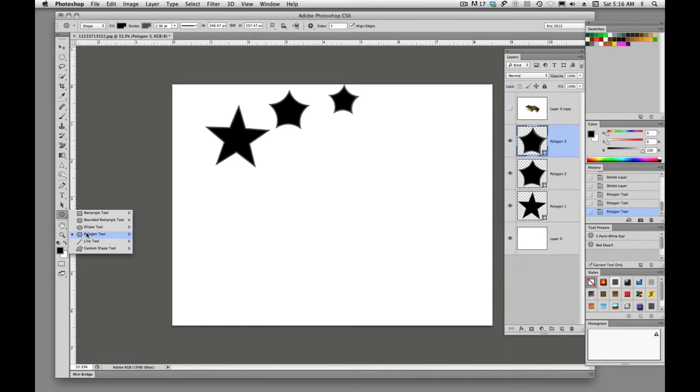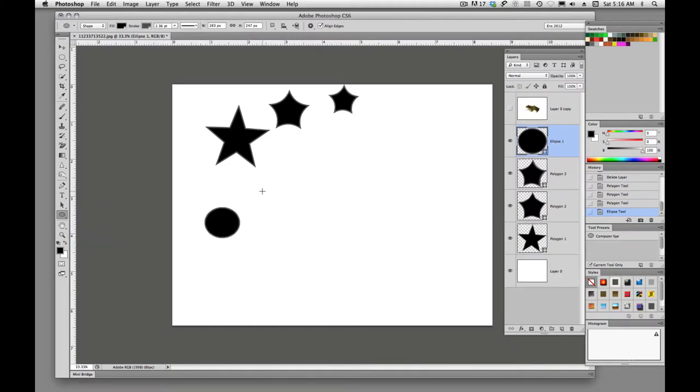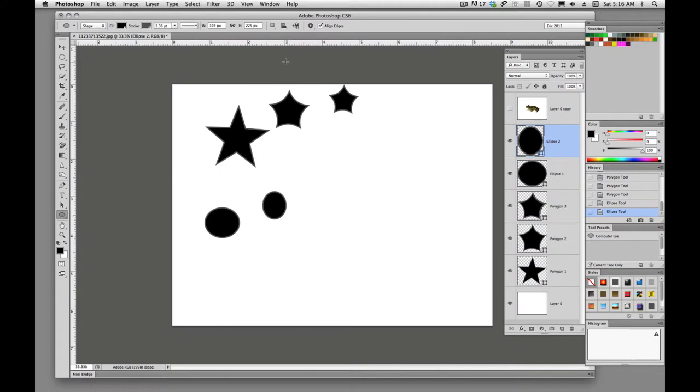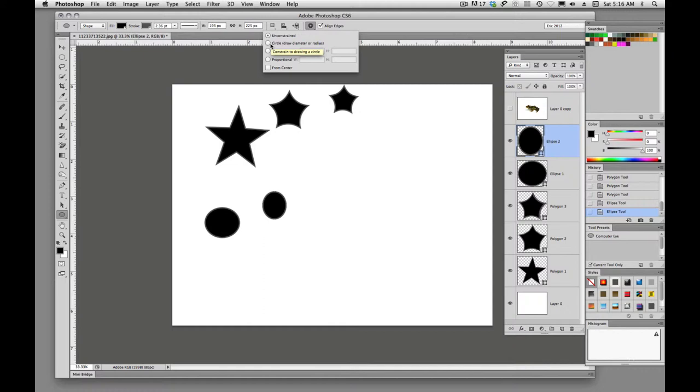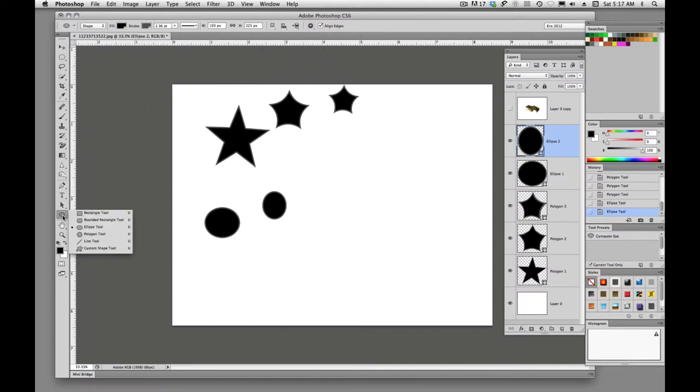The line tool, ellipse tool, so we can draw ellipses. We can draw circle, fixed size, proportional, and we can draw from center on that as well. So those are kind of the basics of the draw tools.